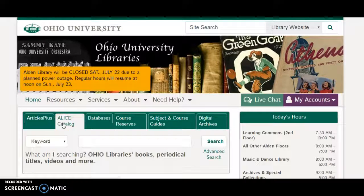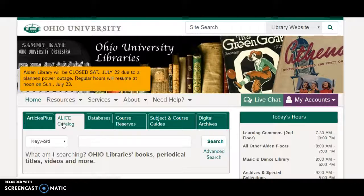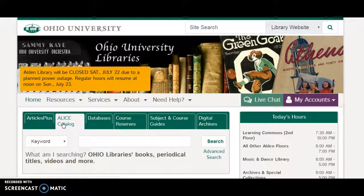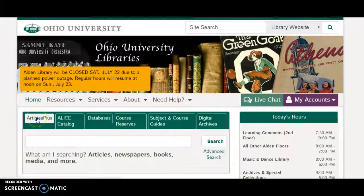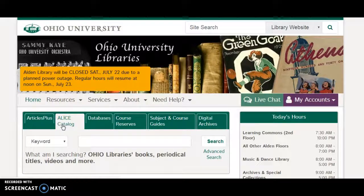Alice's catalog, on the other hand, is the catalog to my library. It's the catalog to Ohio University Libraries and Alden Library — it tells you what's in my building and whether it's there today. If I'm looking for books, I can find them in Articles Plus. But if I want to know what's on the shelf that I can walk to now, Alice is a more efficient way to find books. So think Articles Plus for articles, Alice Catalog for books.